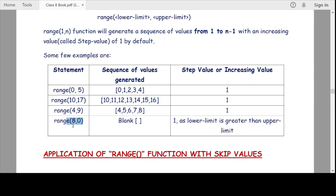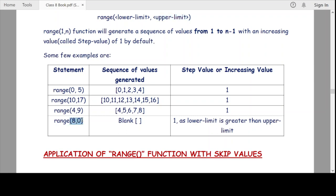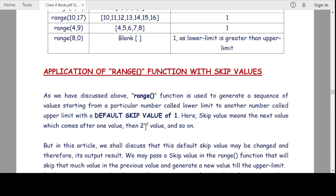Now if we use range(8, 0), look at this example — the lower limit is greater than the upper limit. It cannot generate any sequence because the lower limit must always be less than the upper limit. The upper limit must always be greater than the lower limit. So if we place a higher value as the lower limit, it will not generate anything — it will give you a blank result.